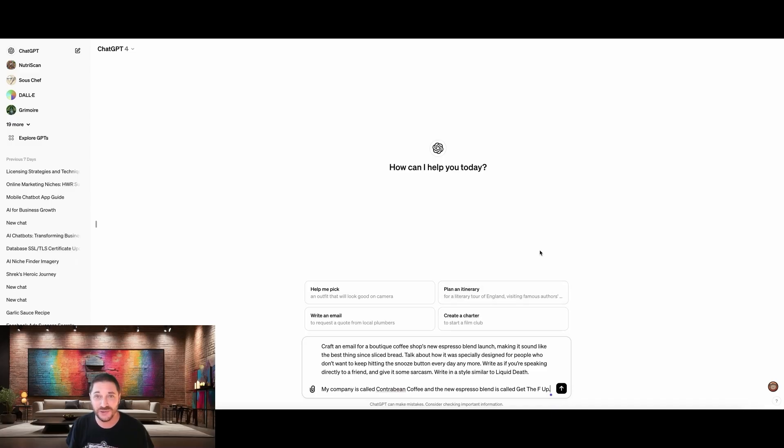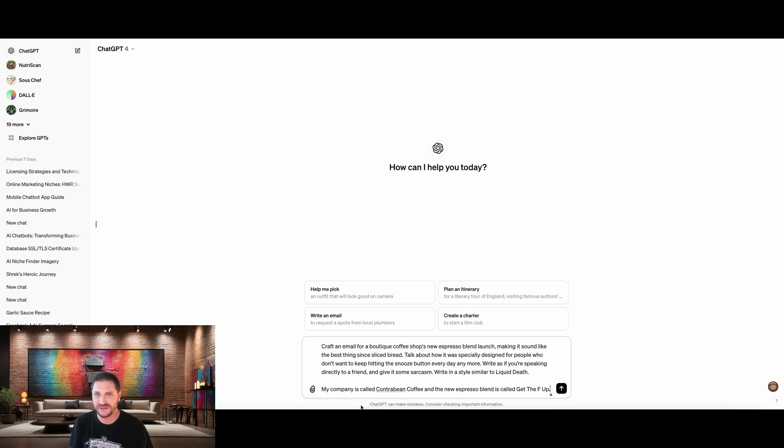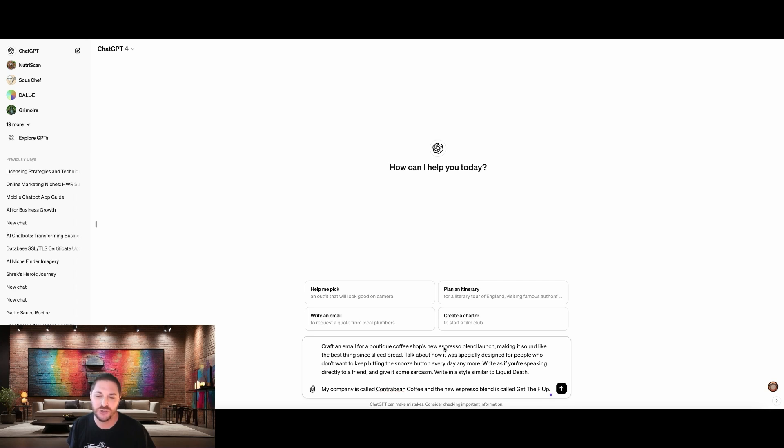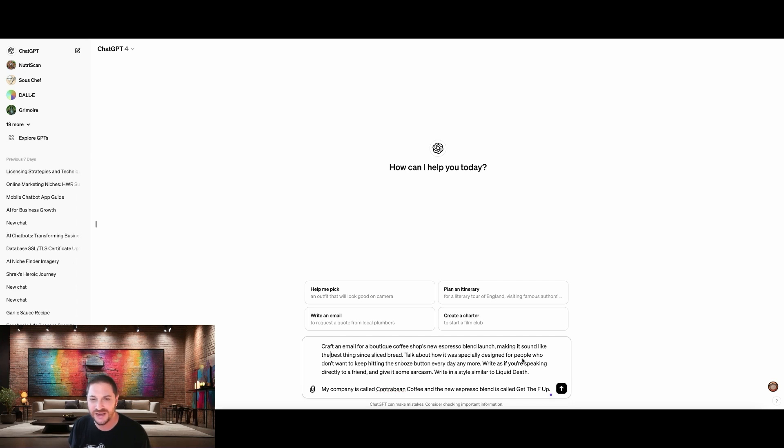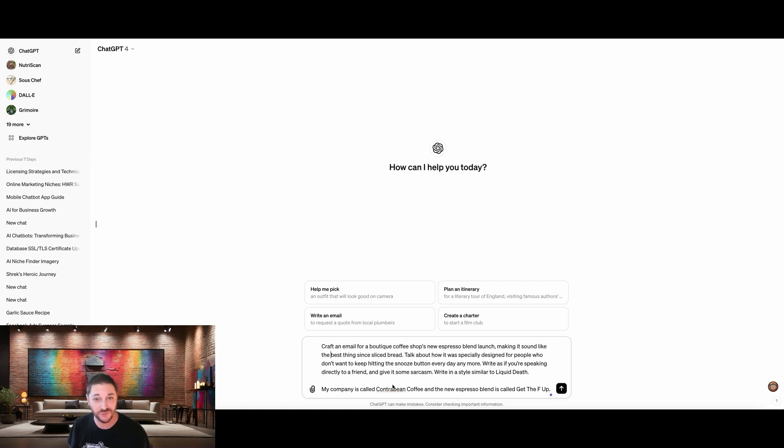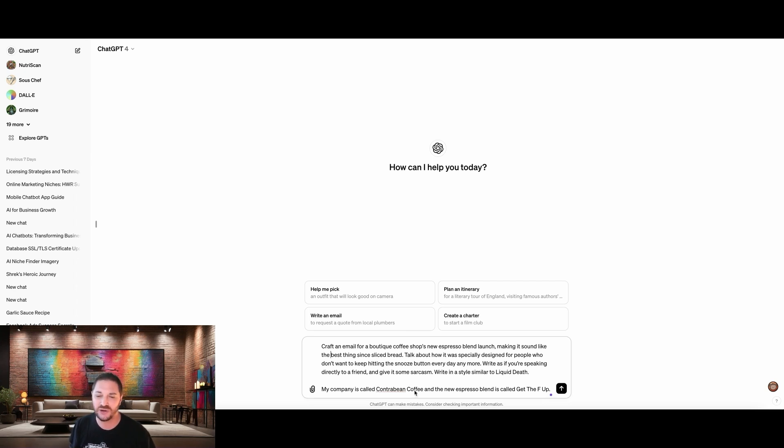Alright. So here we are in ChatGPT. I've already written out the first prompt we're going to use. Let's dive into this and see what makes this prompt so effective. Craft an email for a boutique coffee shop's new espresso blend launch, making it sound like the best thing since sliced bread. Talk about how it's specially designed for people who don't want to keep hitting the snooze button every day anymore. Write as if you're speaking directly to a friend and give it some sarcasm in a style similar to Liquid Death. My company is called Contra Bean Coffee and the new espresso blend is called Get the F Up.